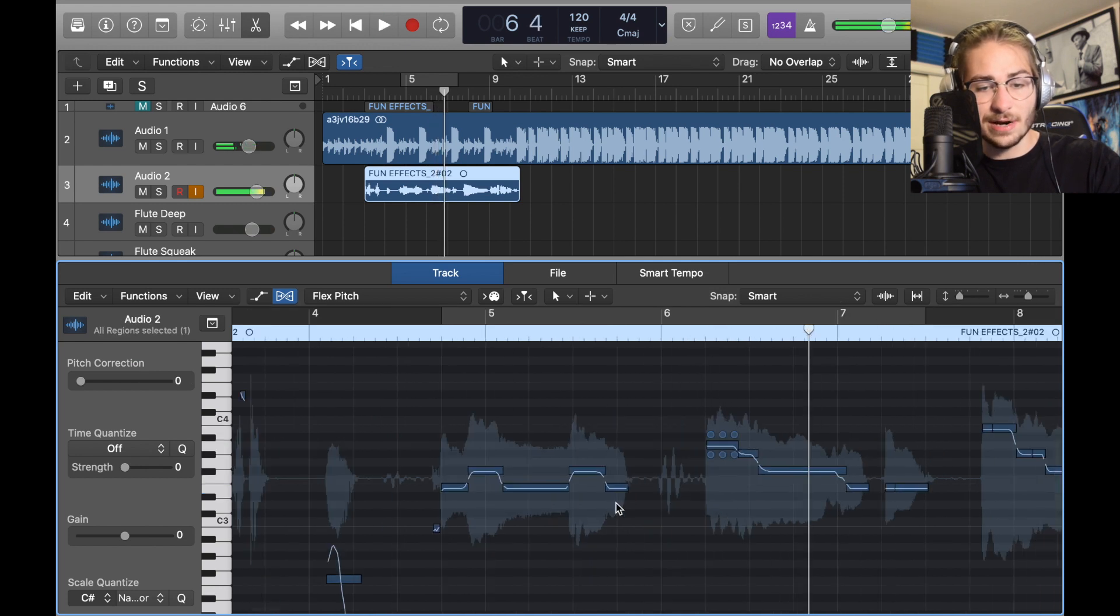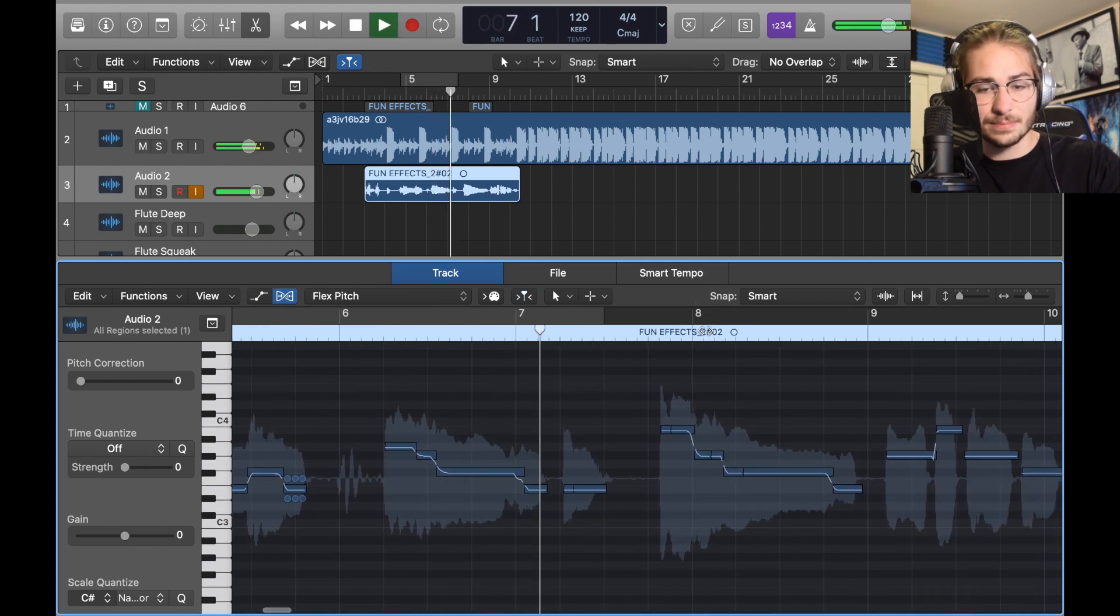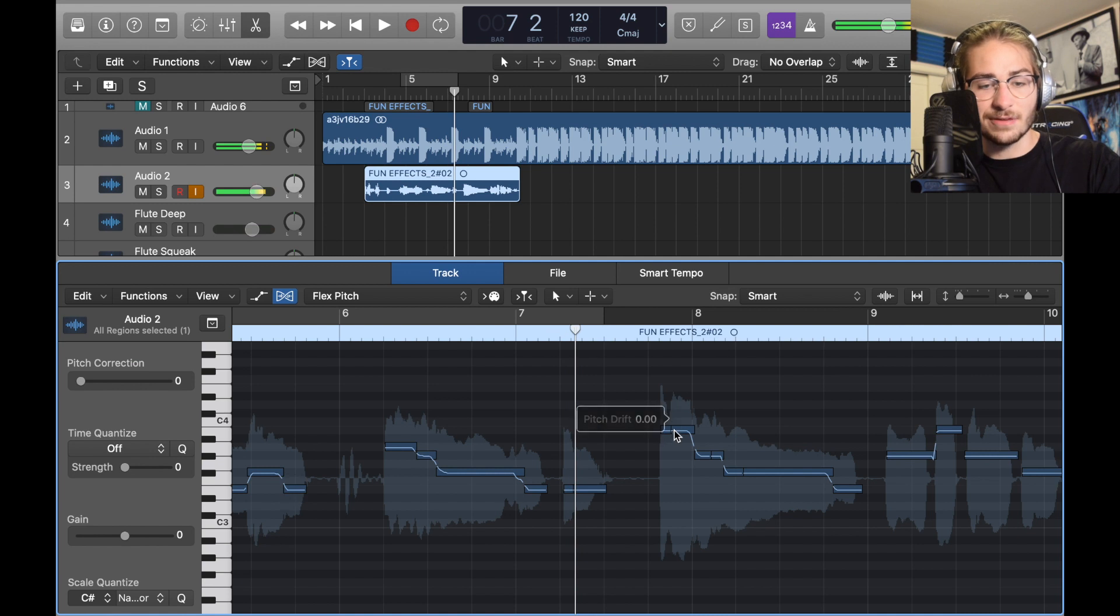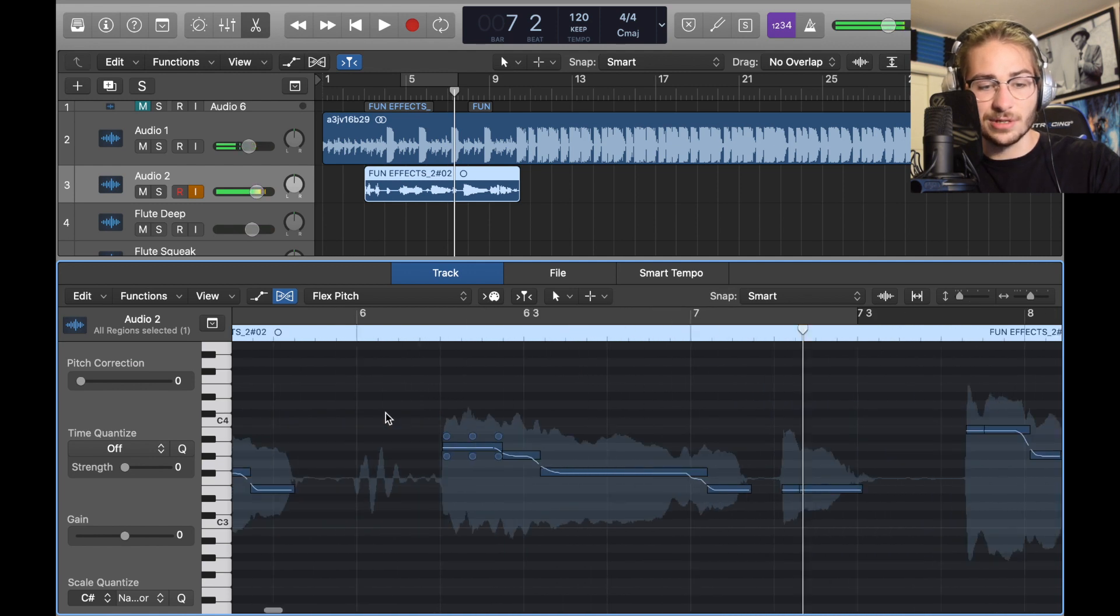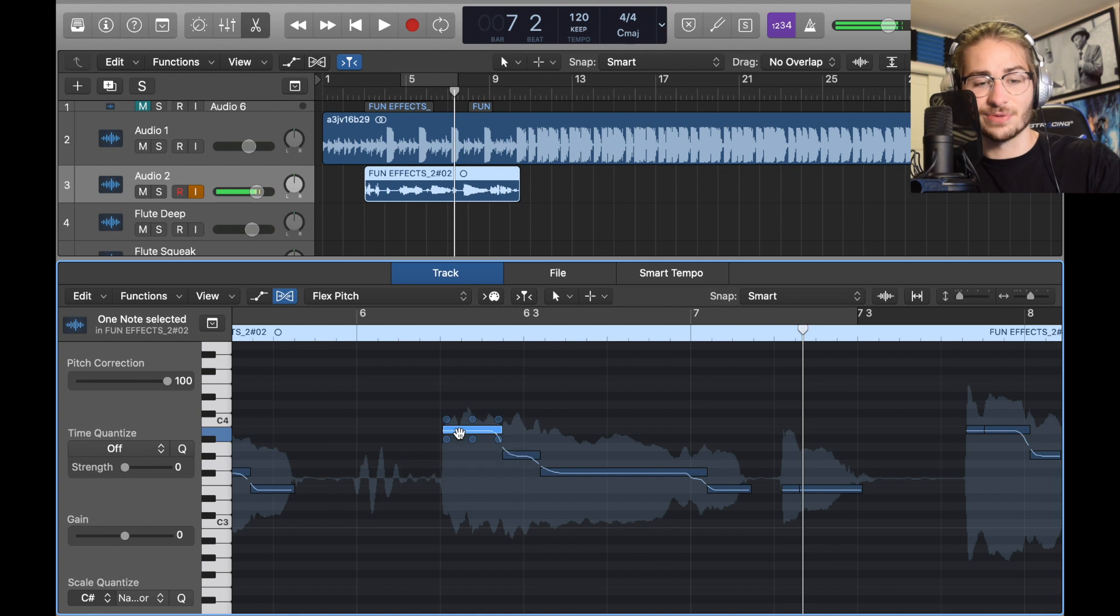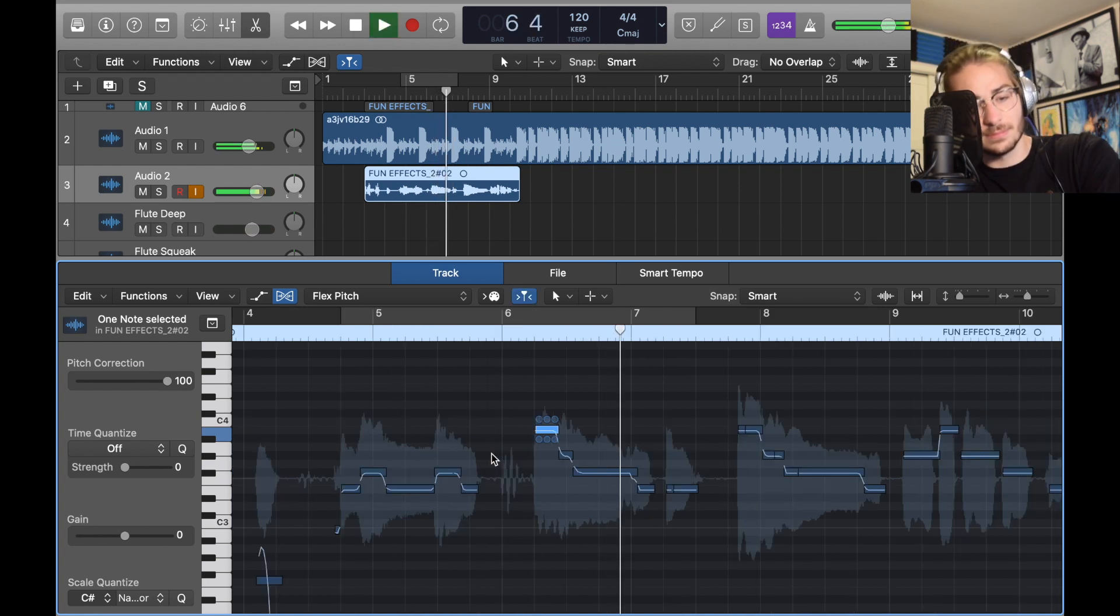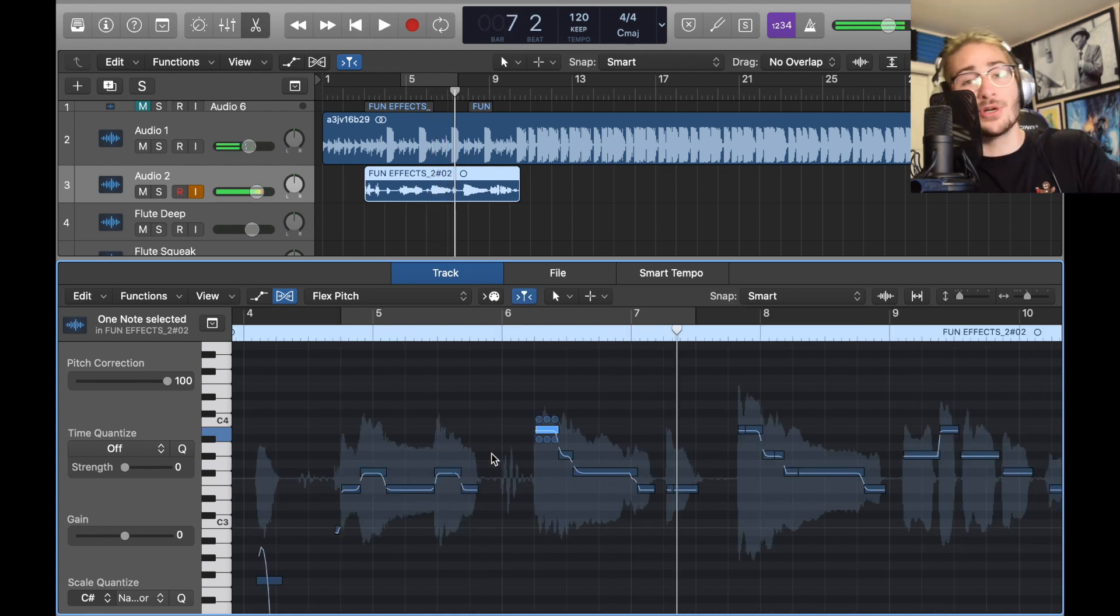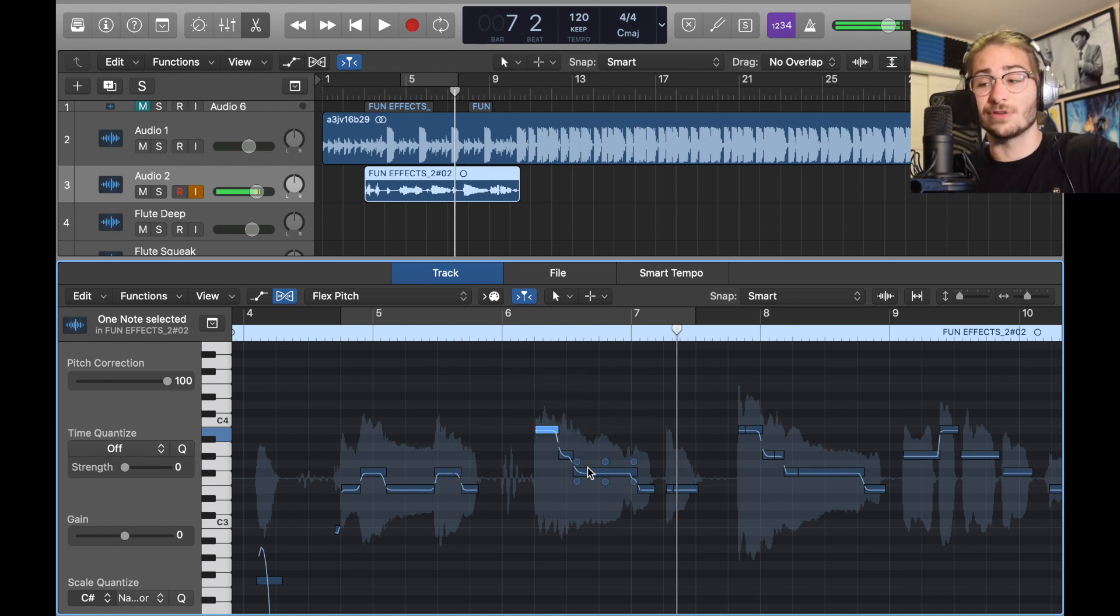And then right here I heard a little mishap. It's off key with this, so what I do, this is all different, I just raise it. Now it sounds right.